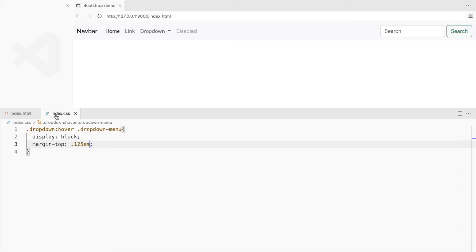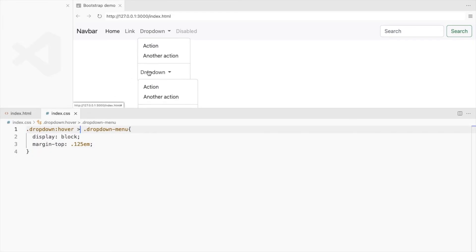To fix this, let's use the CSS selector that selects only the immediate child of the element.